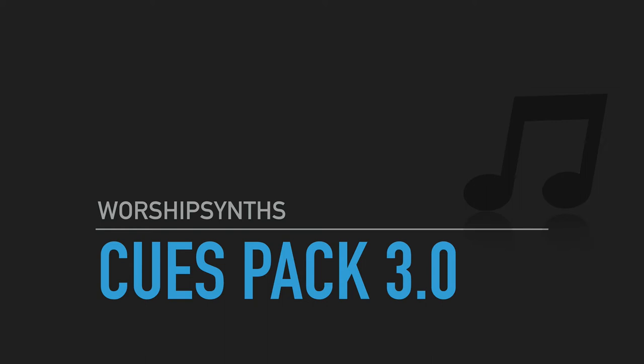Hey everybody, I'm very excited to show you today our brand new version 3.0 of our Cues Pack. It's Cues Pack 3.0 from WorshipSynths.com.